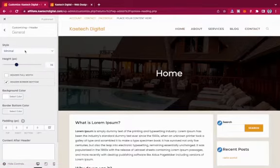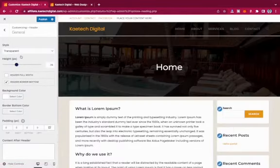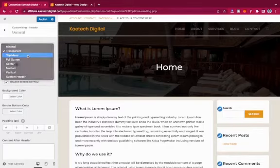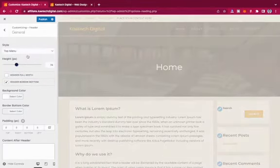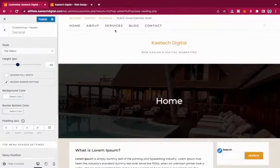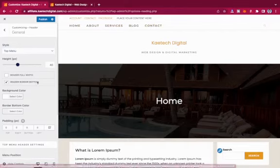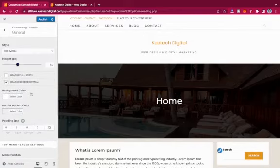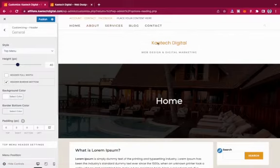OceanWP offers different header styles. There's the Minimal style — a simple clean header. There's a Transparent header, where the header background is transparent over content. There's also a Top Menu style, where the menu appears at the very top with your logo or site name below.